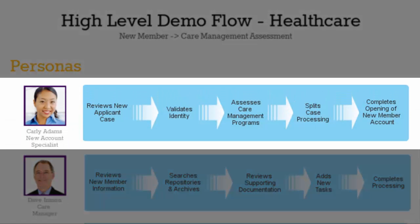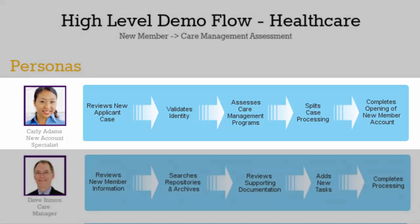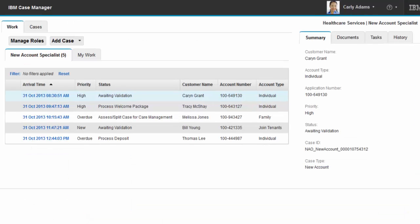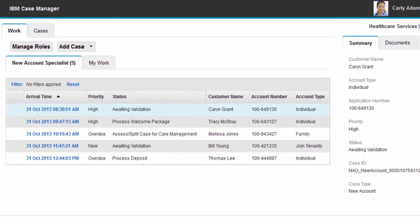We begin with Carly reviewing and validating the new applicant's identity prior to assessing the new applicants for additional care management programs. She then splits the case in order to complete the processing of the new account in a timely manner. Carly reviews her in-basket and sees that several high priority new applicant work items await her action.